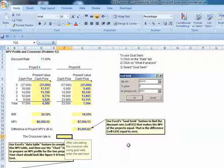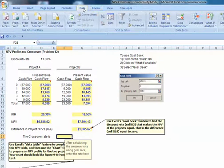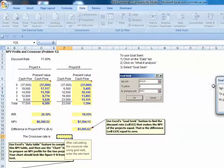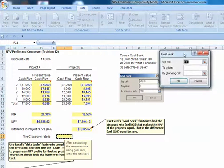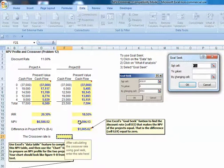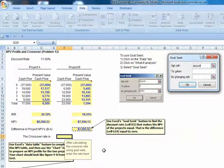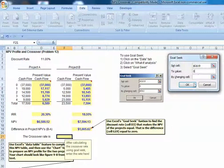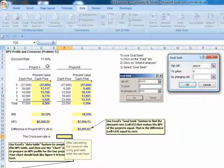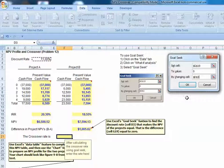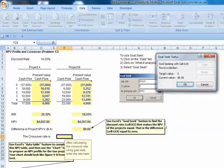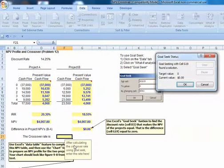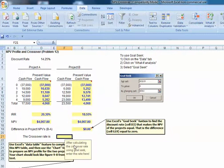So I can use my goal seek to find that. So go up to data, what if, goal seek. I want to set that difference cell, set G18 to zero, by changing my interest rate. And I can see that the crossover rate is 14.25%.